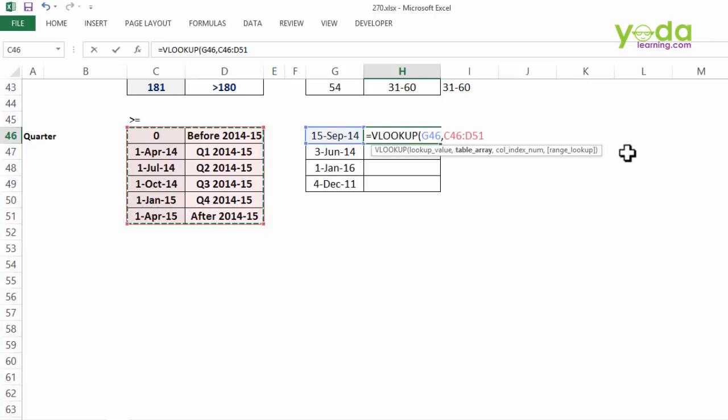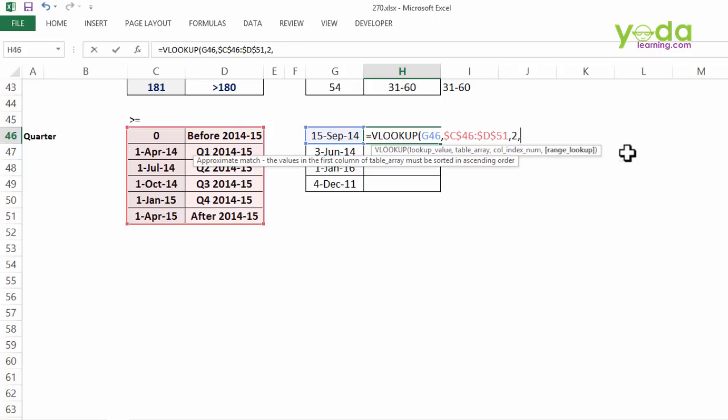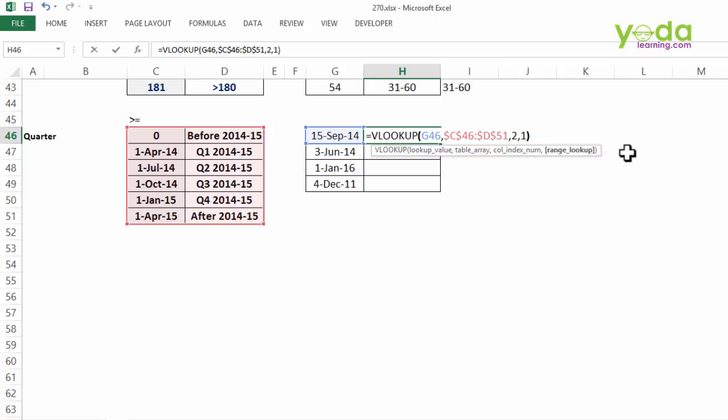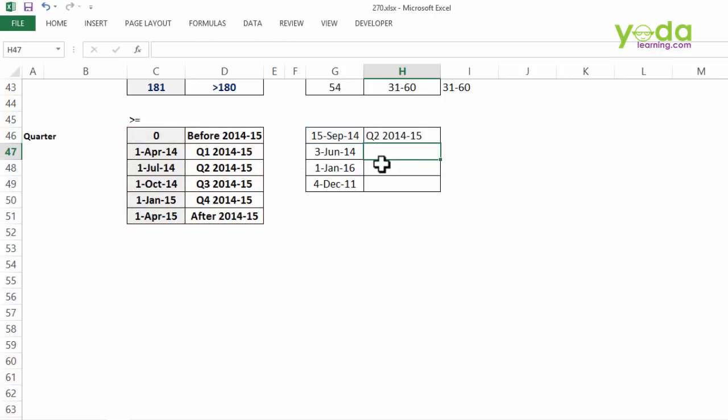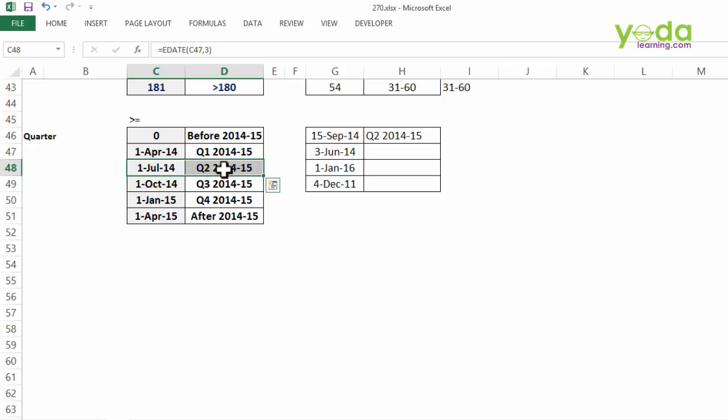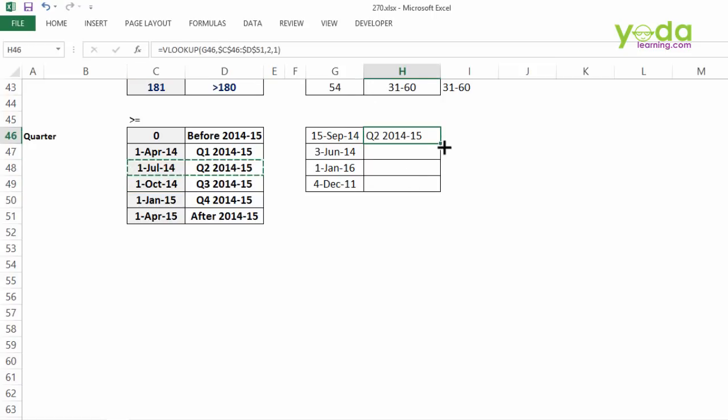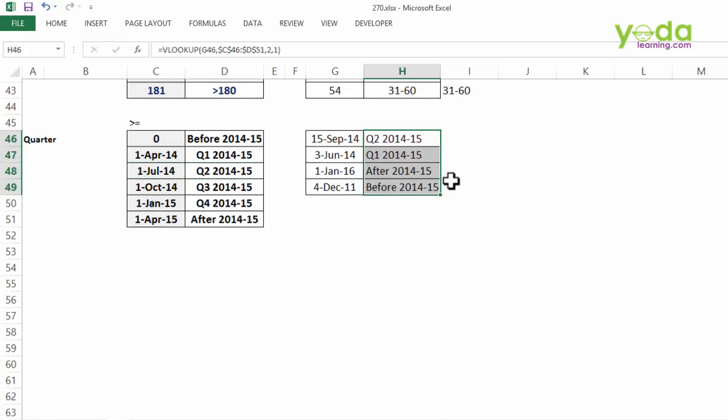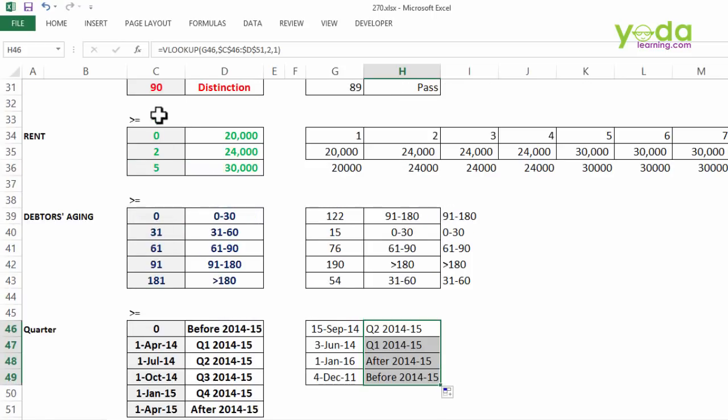So VLOOKUP, look for 15 September, then choosing the entire set of data the reference table specifically pressing F4, column index number 2 and finally 1 closing the brackets and pressing enter. Just to check whether it's been working correctly you notice 15 September which is just before 1st of October has been classified as quarter 2 2014-15. So this not only works with numbers it can also work with dates.